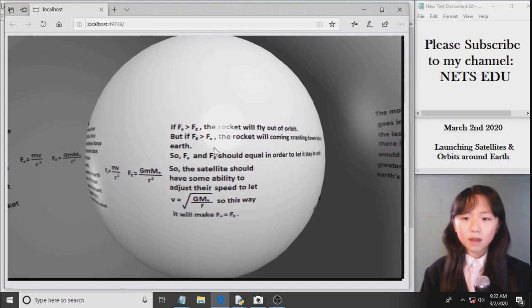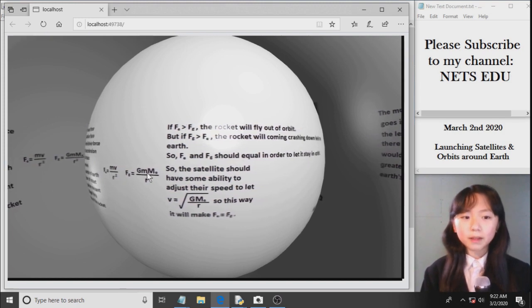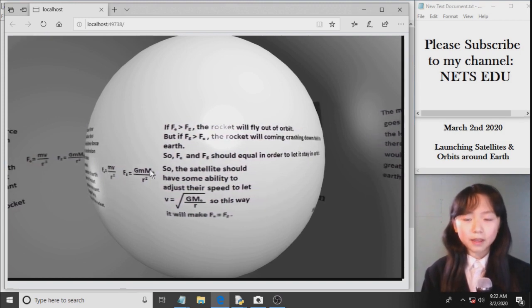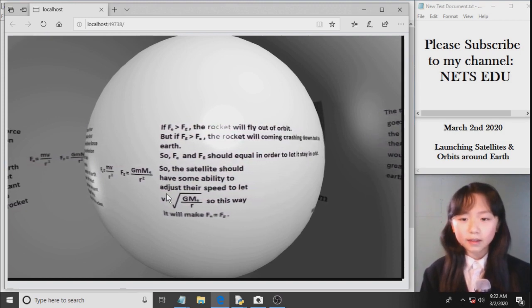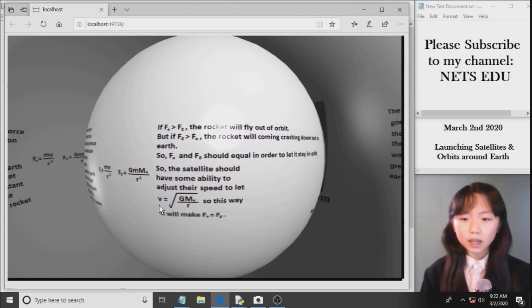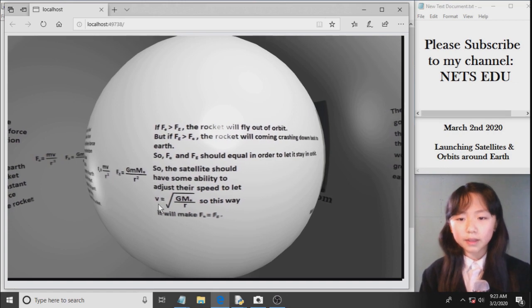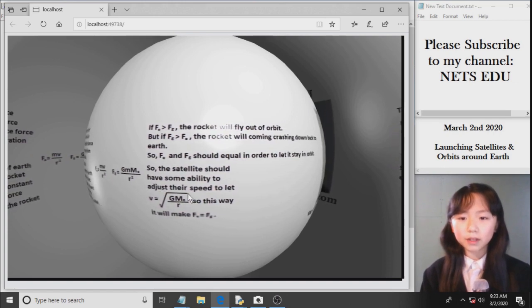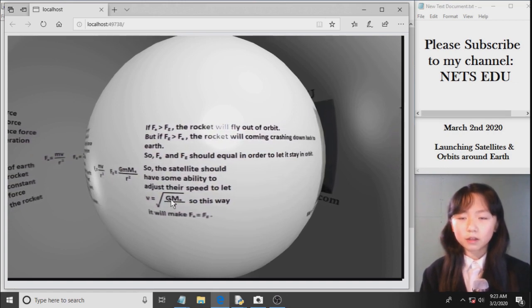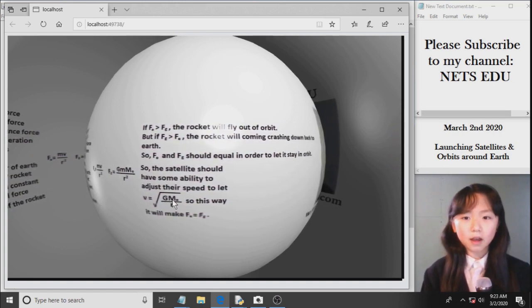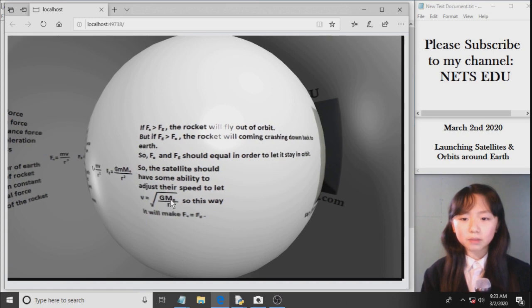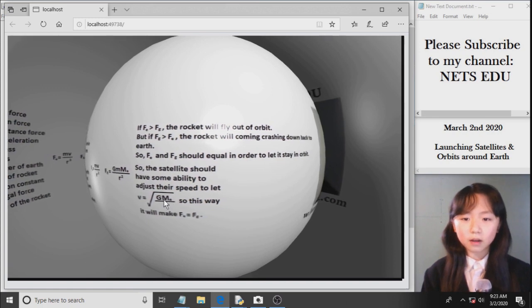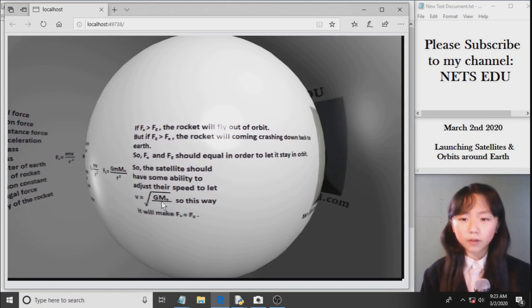Now with the two formulas here, we can get that the velocity of the rocket equals to the square root of the gravitation constant times the mass of the Earth over r.